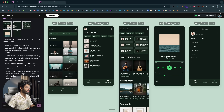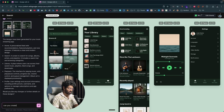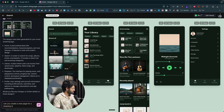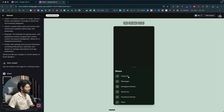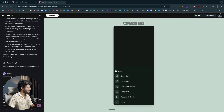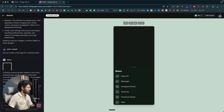If you want to create additional pages, you can ask the AI to do it. For example, I can say 'Can you create a new page for a sharing screen?' After sending that, the AI generated a sheet element containing sharing options like copy link, messages, Instagram Stories, Snapchat, and more. You can keep asking for more screens and expand the project like that.